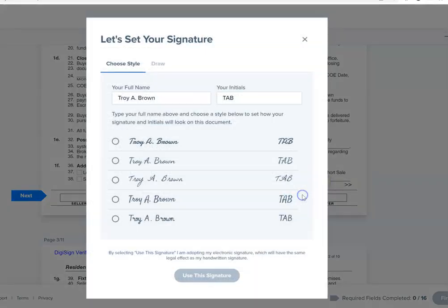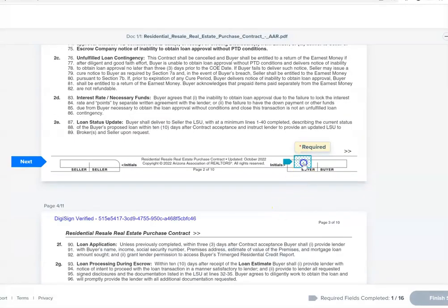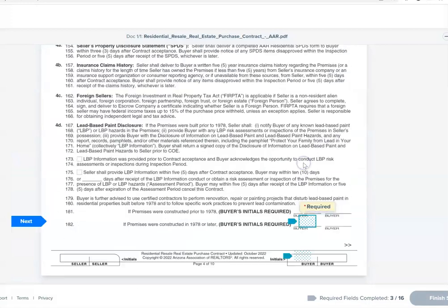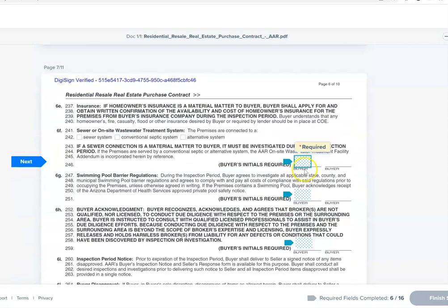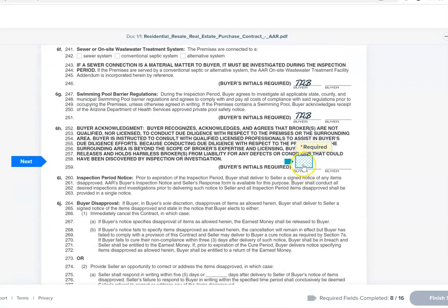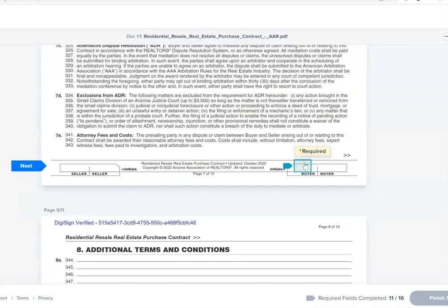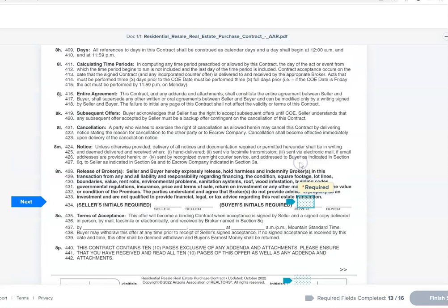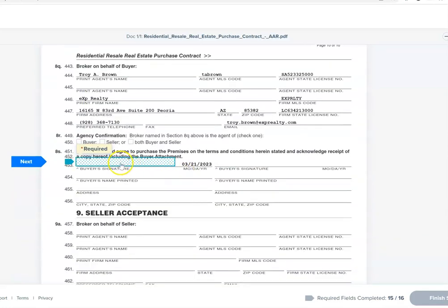You just click on that, then you get to pick your font once and it will stay that way. Click Use This Signature — it just automatically advances for you. It's literally that easy. When we get down to where a signature is required, there will be a date next to that signature. Here's the signature, and it will date it automatically.